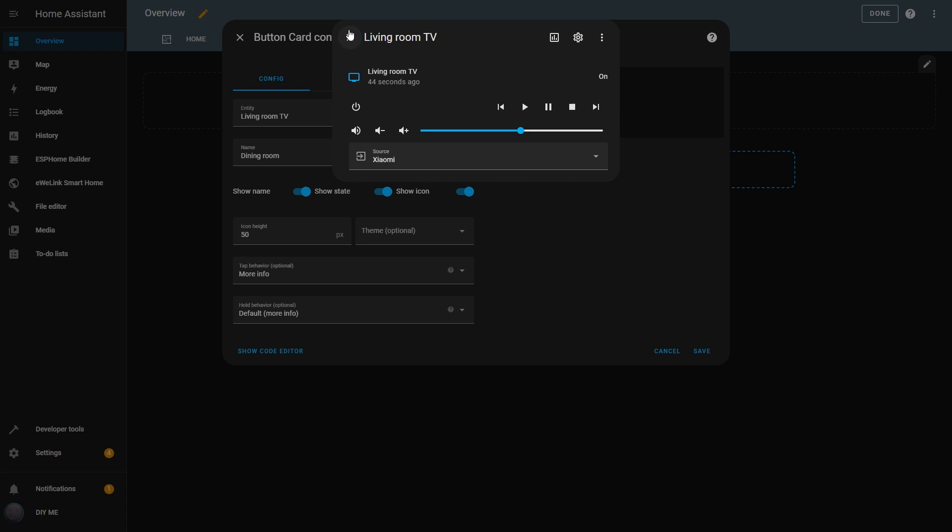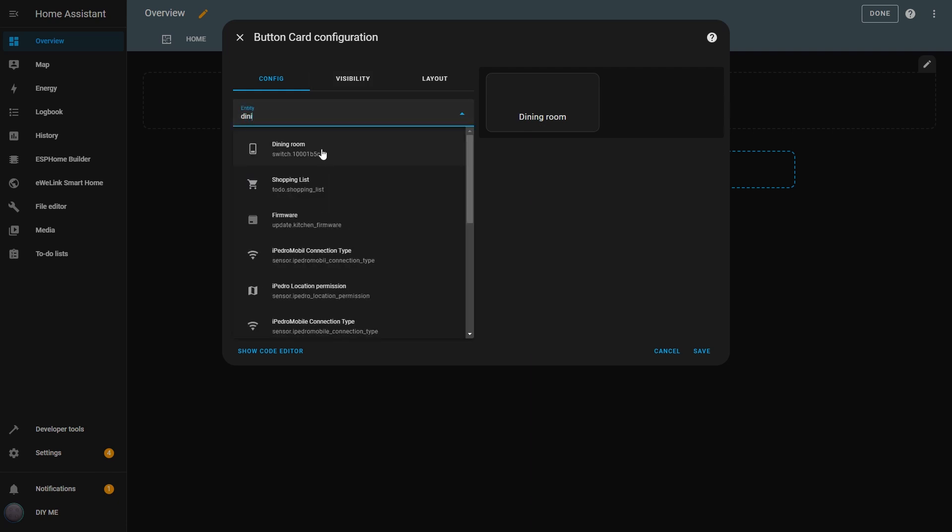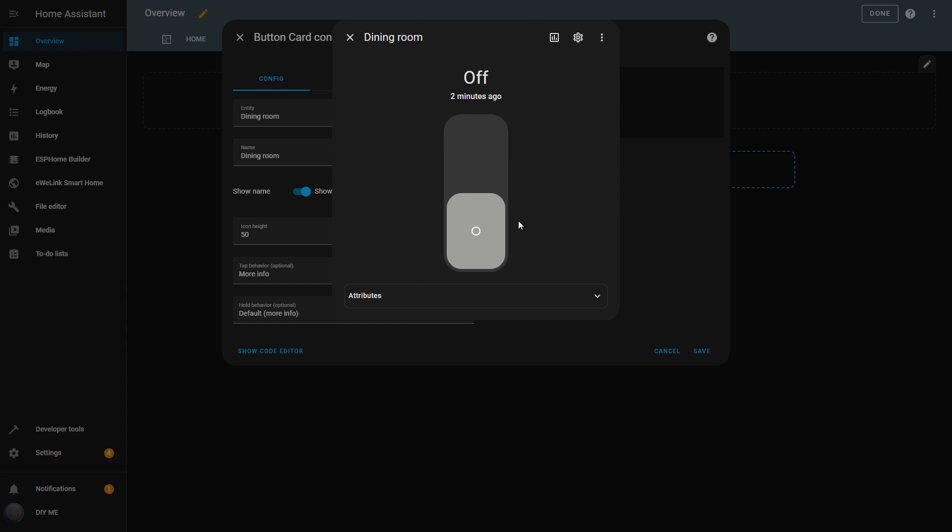In this case, it will tell me if the TV is on, the current volume level, the source, and some more details. But if I change the entity to the Dining Room switch, the pop-up will just show whether the switch is on or off.